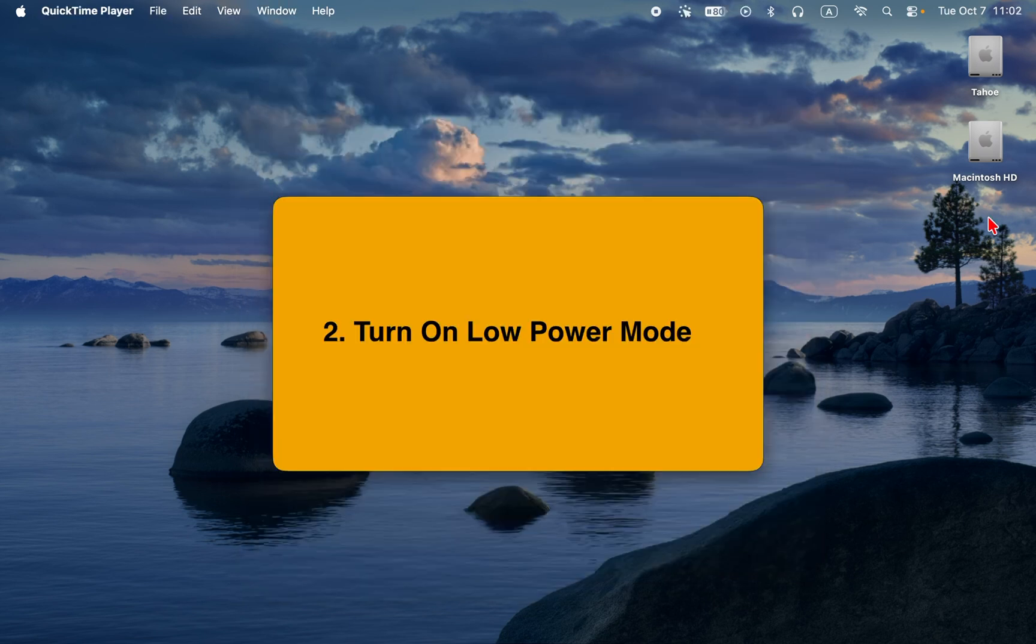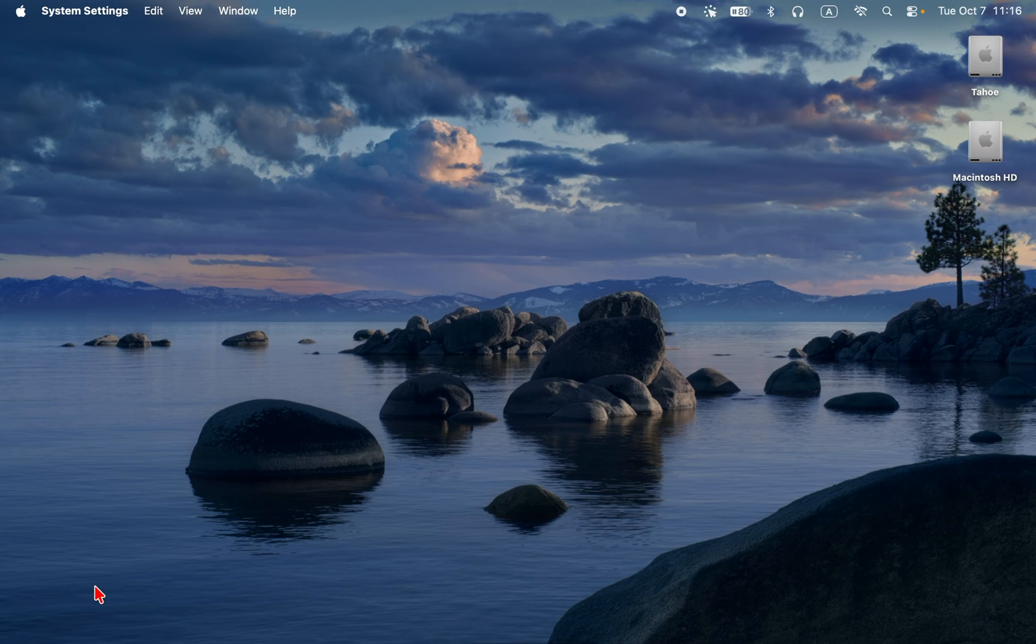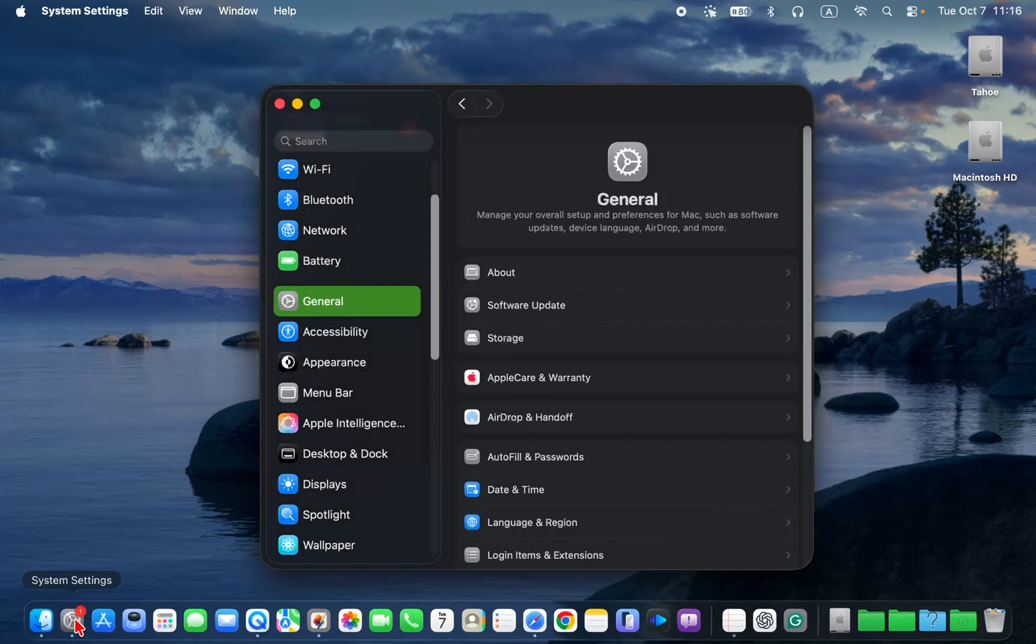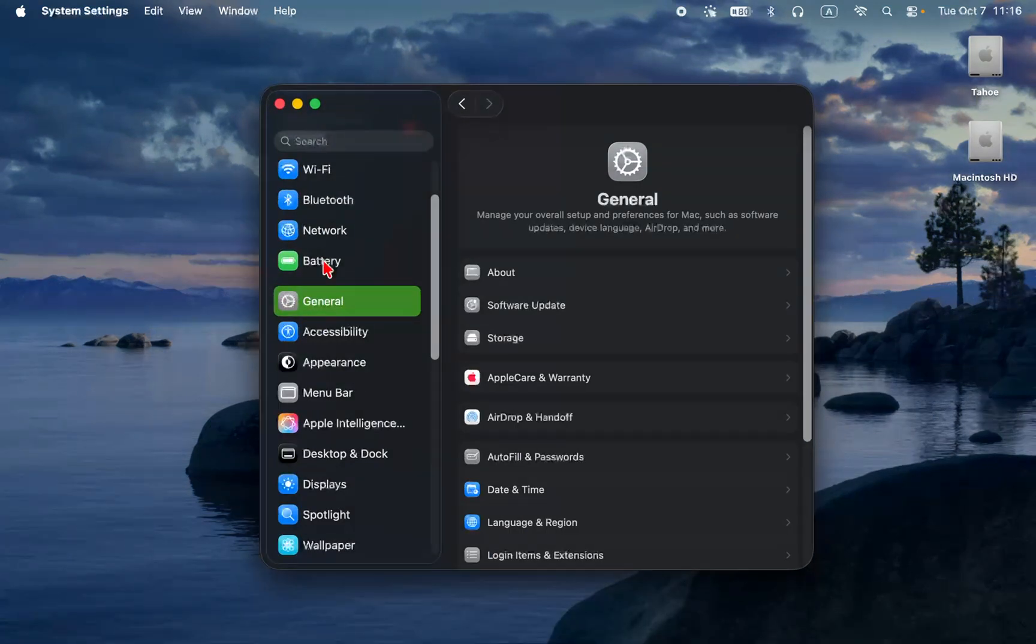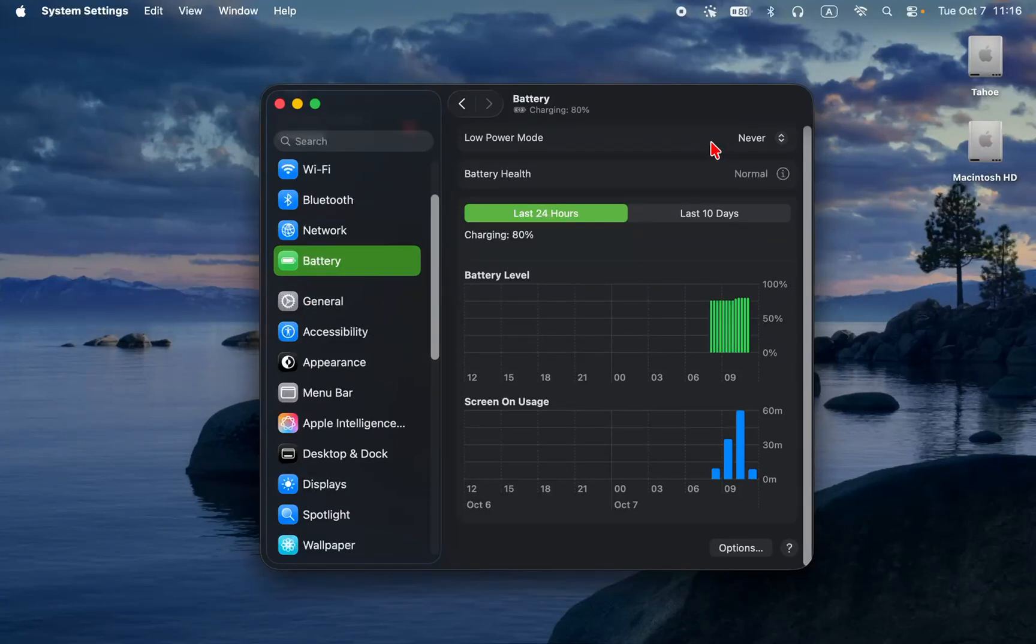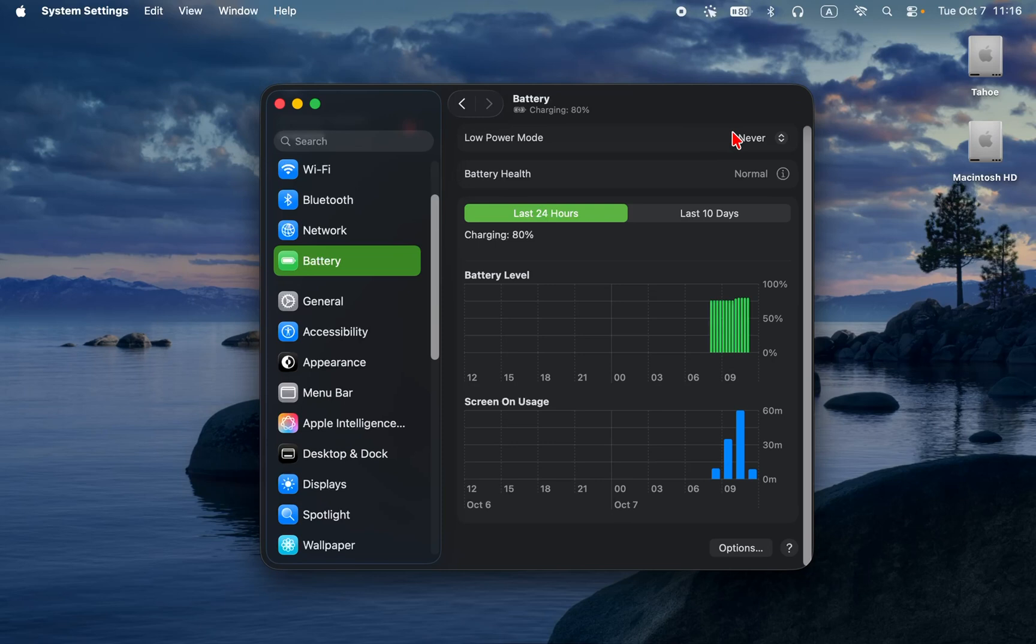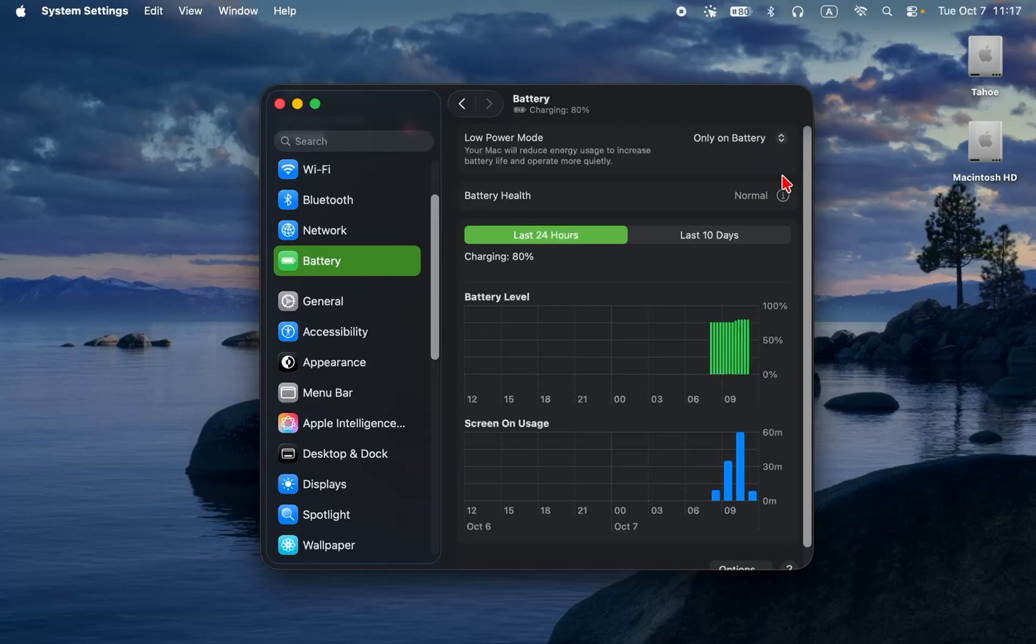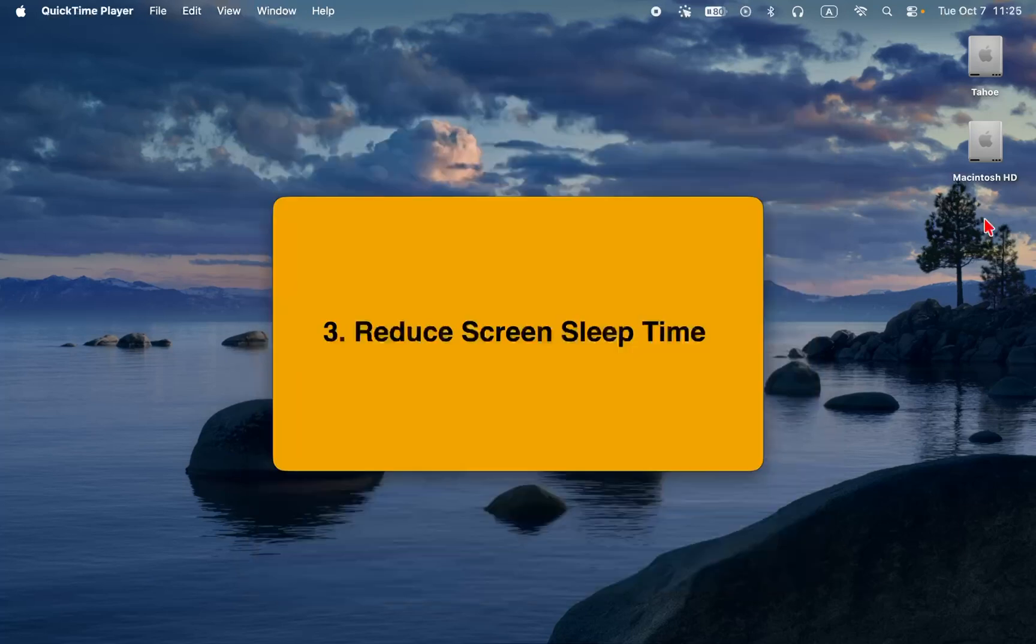Turn on low power mode. Go to system settings, battery, low power mode, and select only on battery or always. This automatically reduces background activity, screen brightness, and system performance slightly, helping your Mac last hours longer.